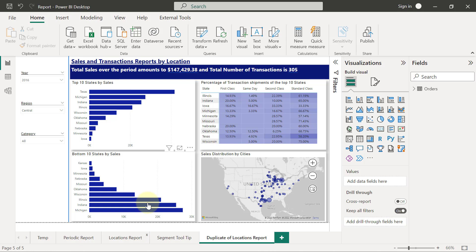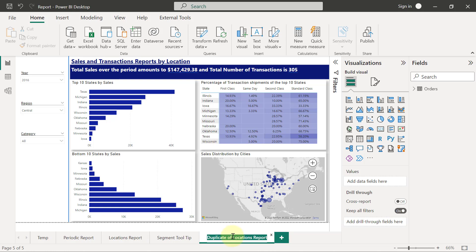To set it up, let me try to rename this page. I'm just going to leave it as locations reports drill through.